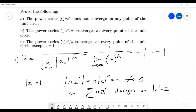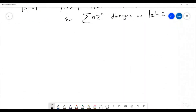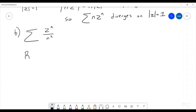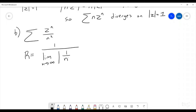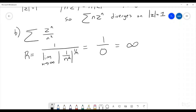For part B, we're trying to show that the sum of zⁿ divided by n squared converges everywhere on the unit circle. The easiest approach is again to look at the radius of convergence. The radius of convergence is one divided by the limit as n goes to infinity of |1/n²| raised to the one over n. We can rewrite this limit using natural logs and L'Hôpital's rule, and it goes to zero. So we have one over zero, meaning the radius of convergence is infinite, and the sum must converge everywhere.